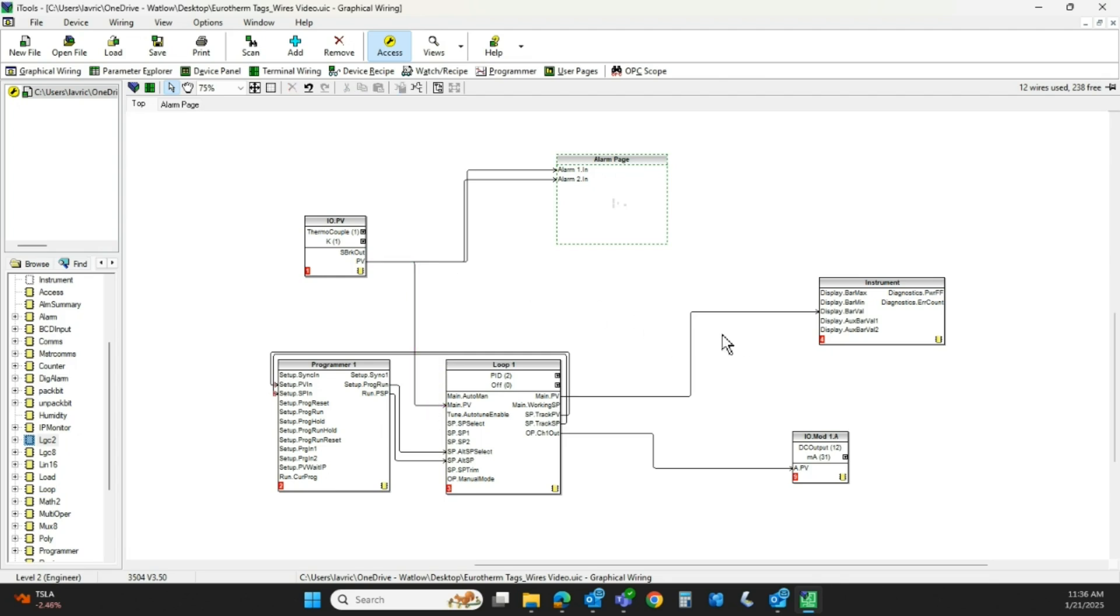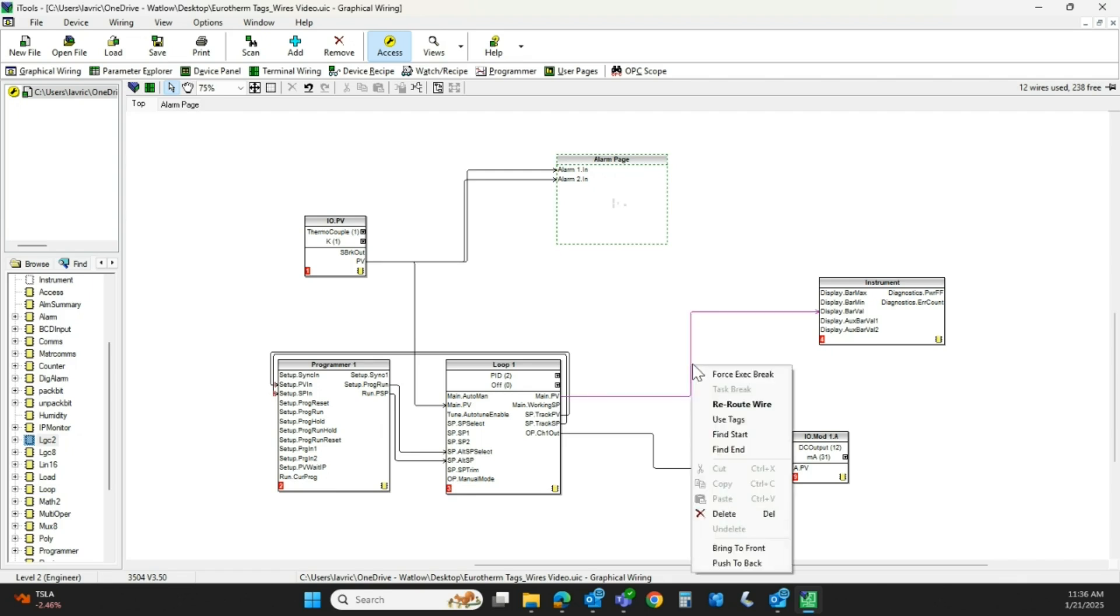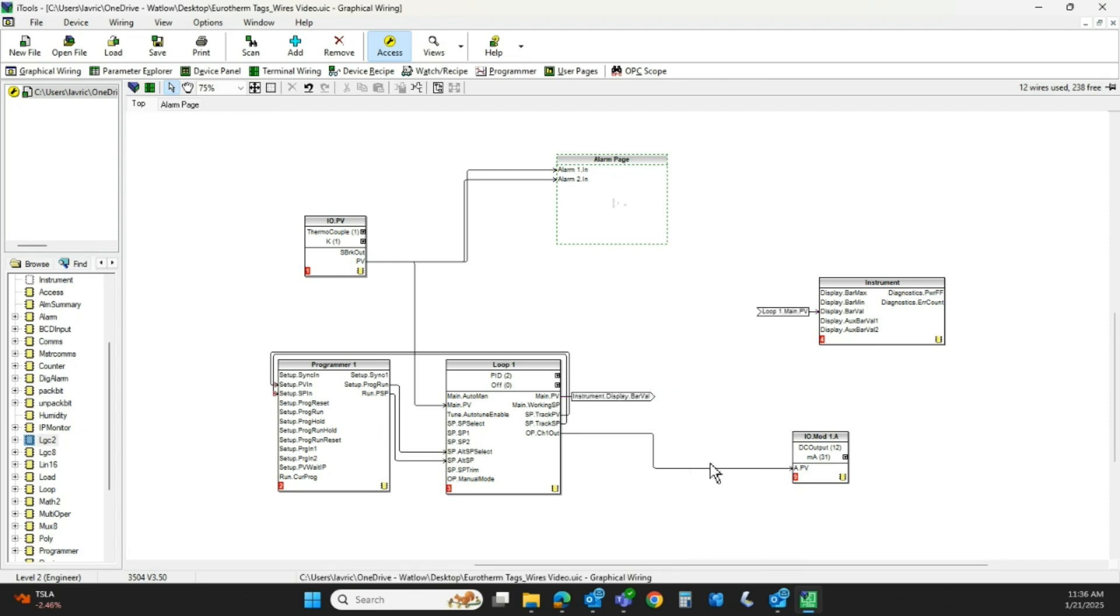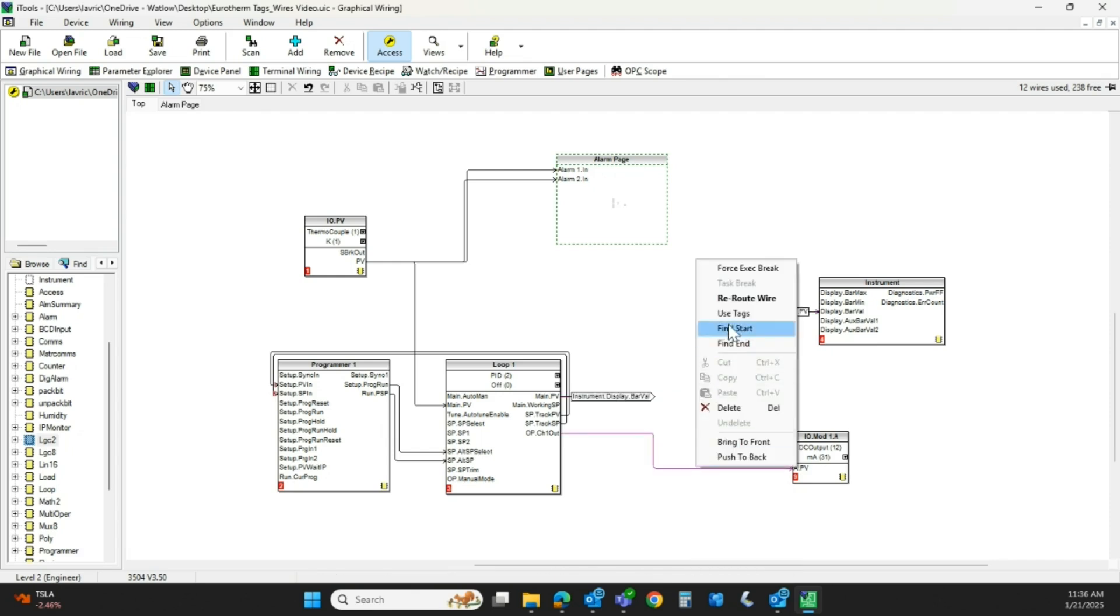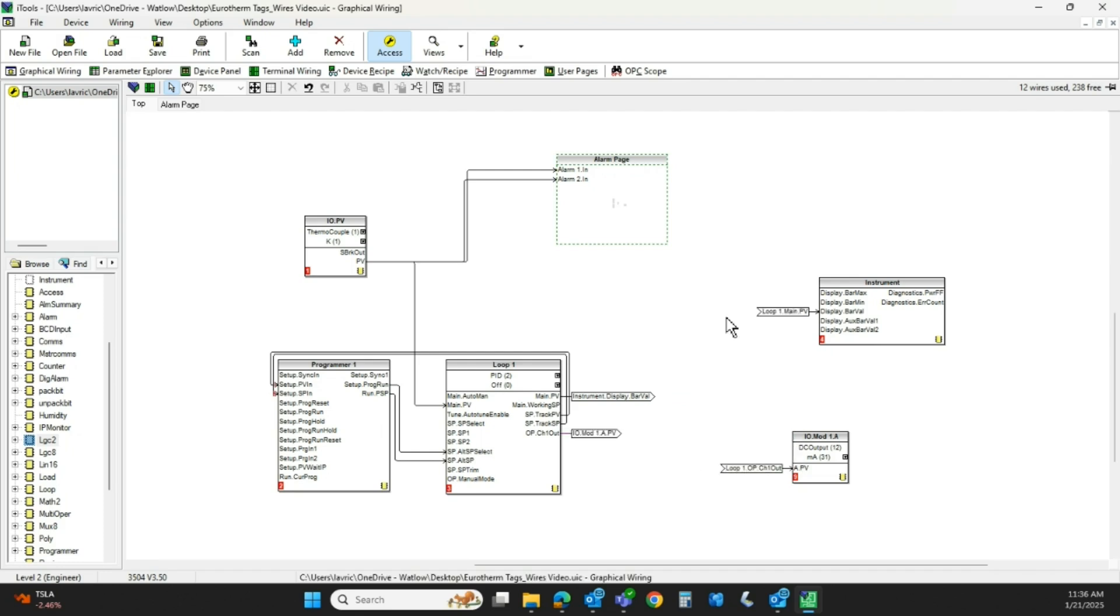However, if you have too many wires and it's confusing, if you right-click on a wire, you can click an option called use tags. So we'll do that here. So what it does is if I hover over that tag, you can see they both turn pink. So there's the beginning and the end.